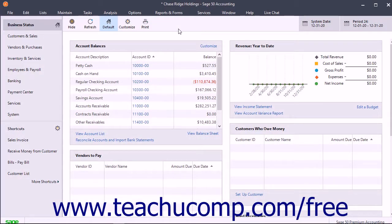Purging Sage 50 Companies removes inactive customers, vendors, employees, jobs, quotes, invoices, purchases, and other items from the company file. You can only purge information for closed years. Doing this reduces the company file's size.